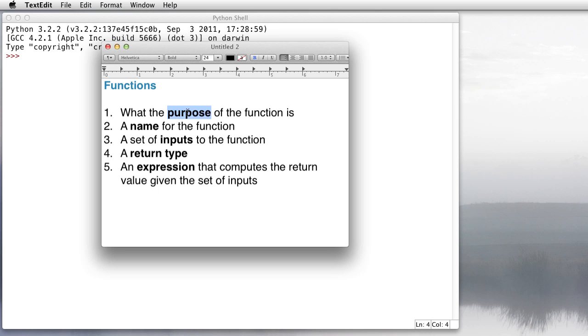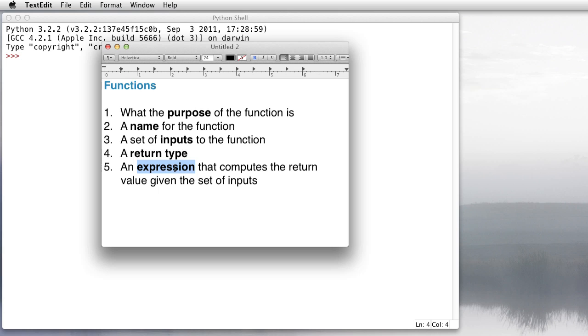You need to know what's the purpose of this function, that is, what's it supposed to do. You need to come up with a name for the function. Any function needs to have at least one input, and it needs to have a return type. You also need some kind of expression that's going to compute the actual return value that's going to be given back to the program that's calling it.